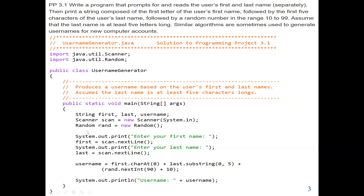We have our Scanner object to get input from the keyboard using system.in, and we also have the Random object that will generate random numbers between 10 to 99. We use system.out.print to ask the user to enter their first name, then read it into the variable 'first' using scan.nextLine(), since 'first' is a string data type. Similarly, we ask for the last name and also use scan.nextLine() to store it.